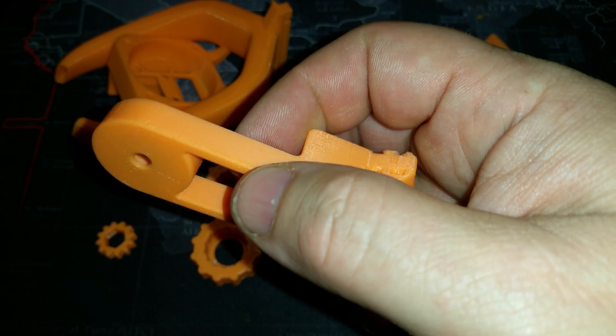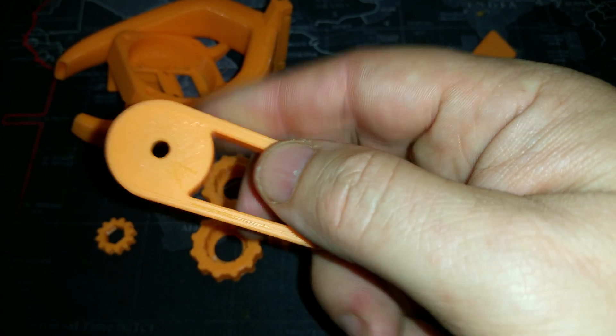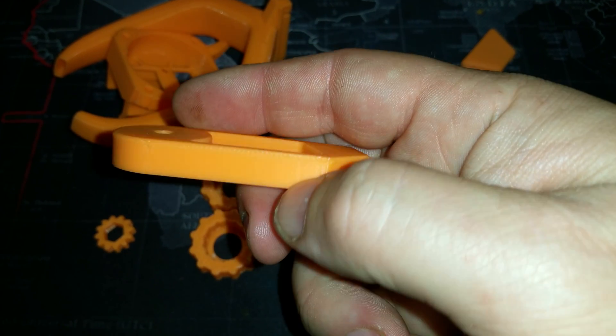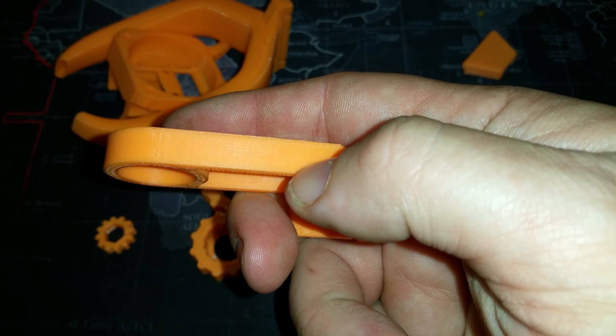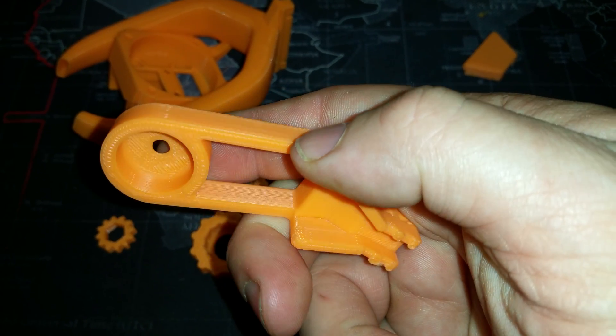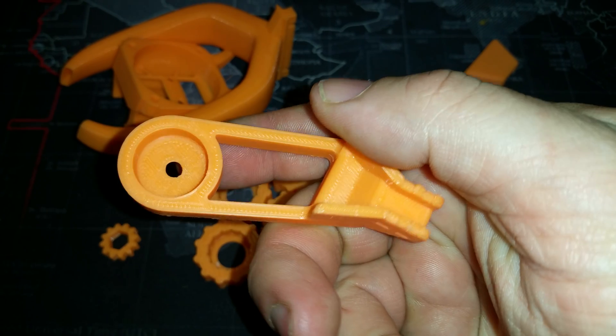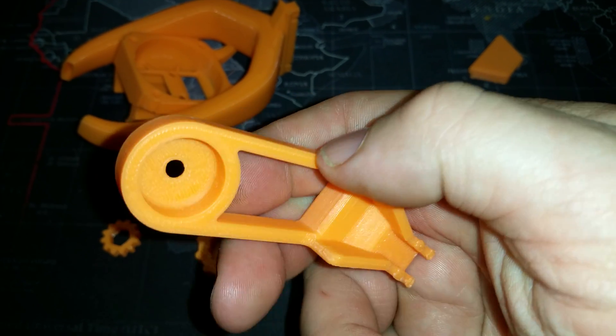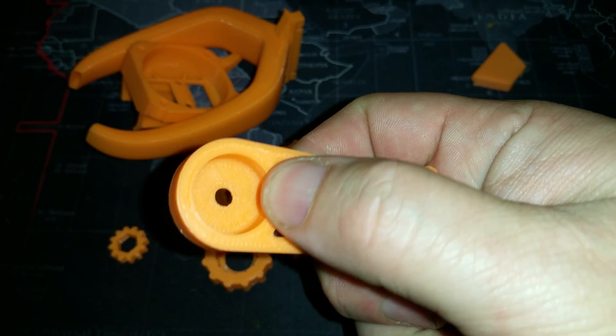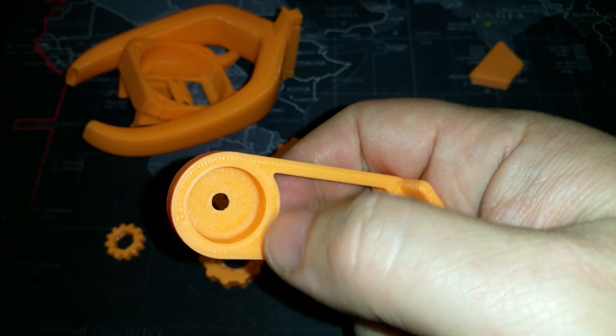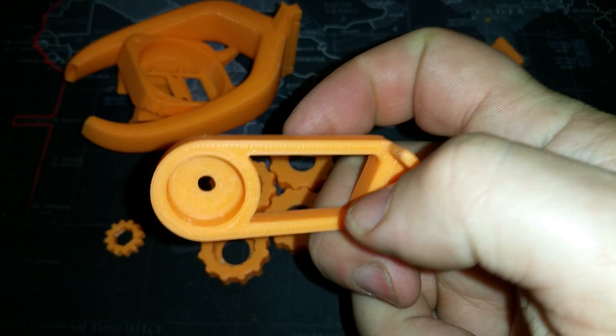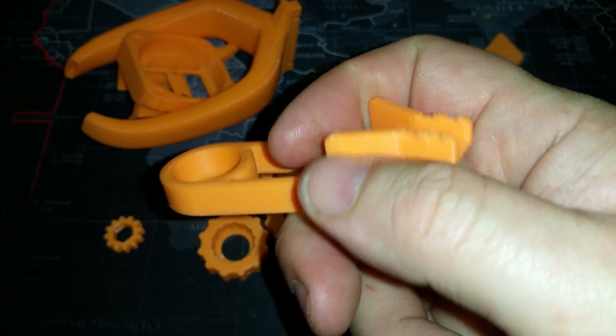I am seriously, seriously blown away with the quality of this printer right out of the box. This is over extruded a little bit. I've since lowered my multiplier to 0.96. It seems to be the sweet spot.